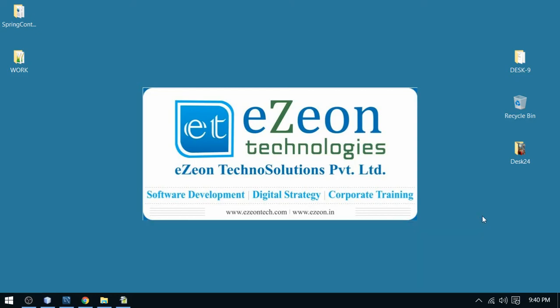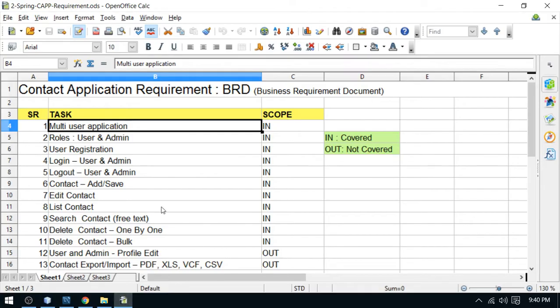Hello friends, I am Vikram from Easy On Technologies. Welcome to my Spring Framework project work series. In my previous video session I discussed about bulk delete operation, and in this video I will talk about the user listing at the administrator side. Let's have a look at the task list and go through a quick revision.